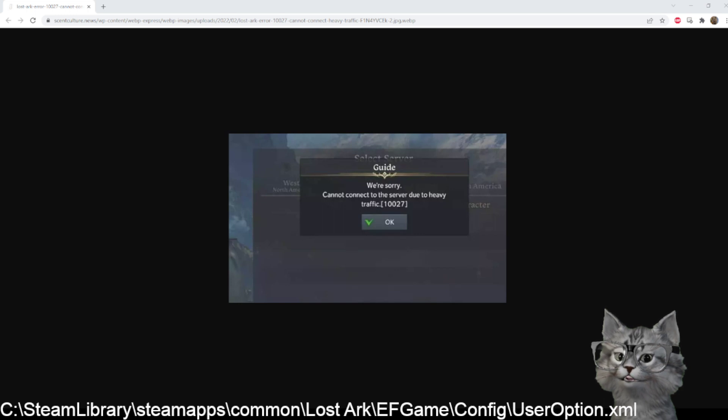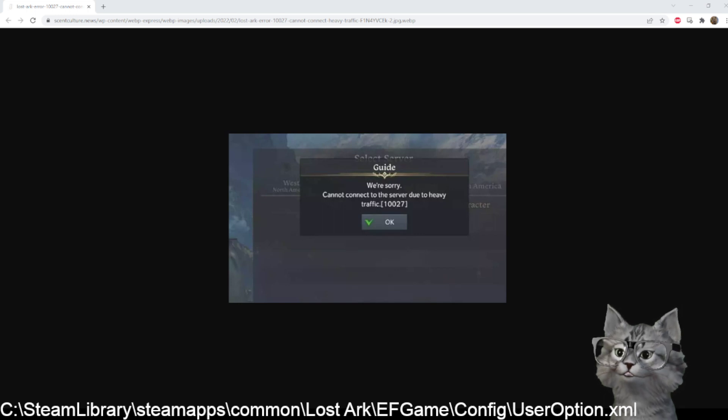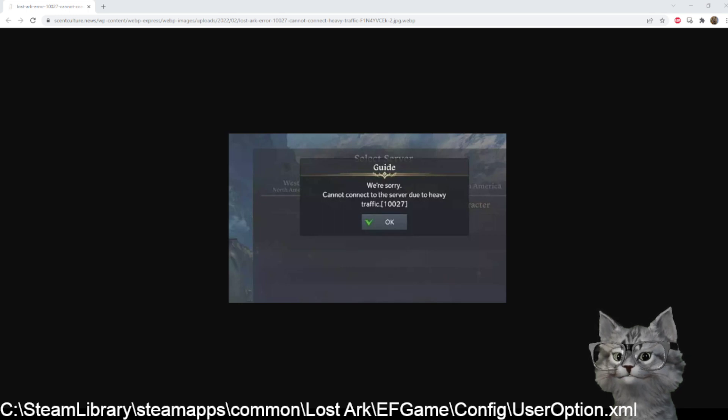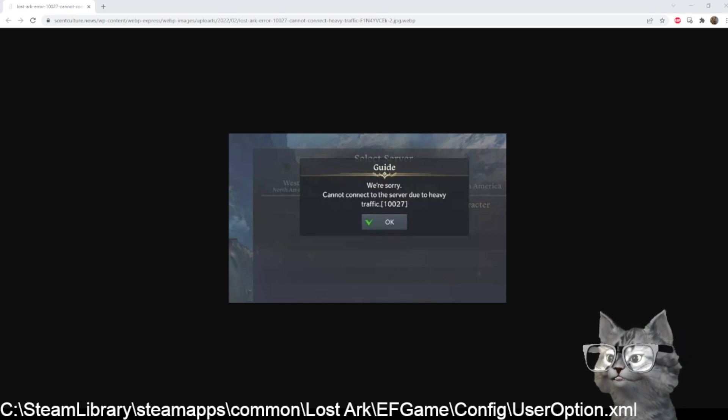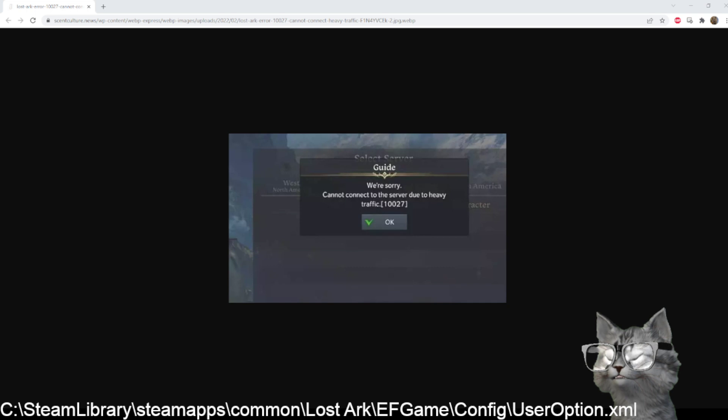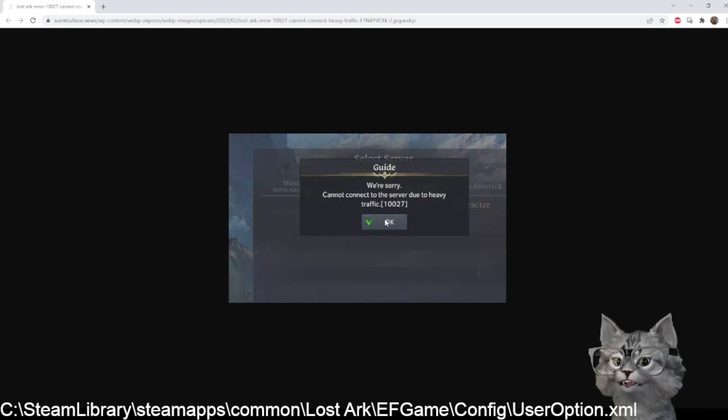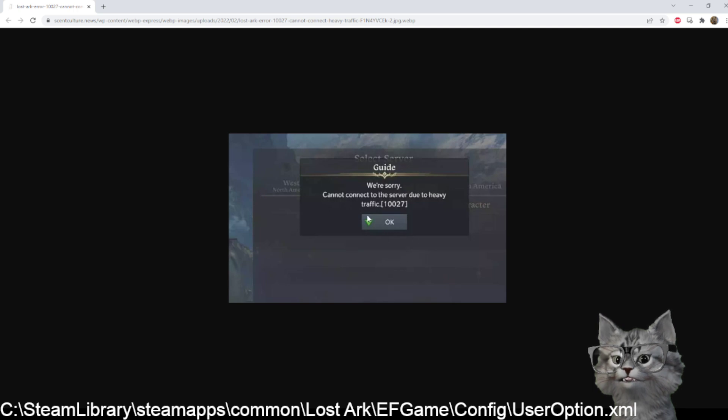So in English, if you want to change your server because you can't log into the Europe server because they are full and the screen here with this error happens - error 10027 - you cannot change servers, the game closes instantly.